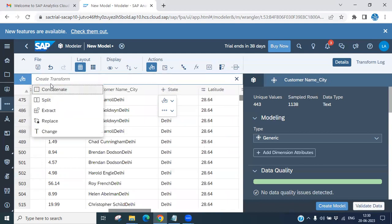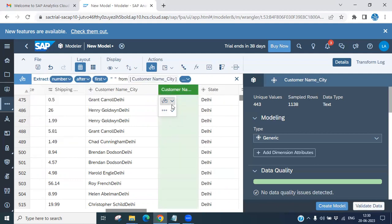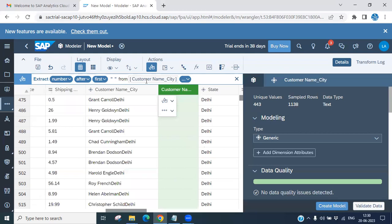Now we can look at Extract. If you want to extract anything, you can extract it. You can choose to extract a number or a word — for example, the word after the first occurrence. Put the value and specify from which column you want it. That value or word will be picked and placed into a separate column. That is the meaning of Extract.